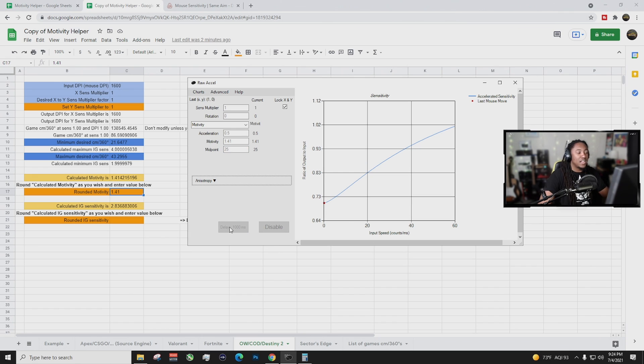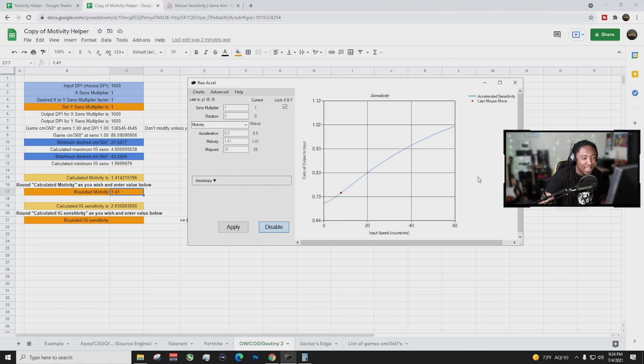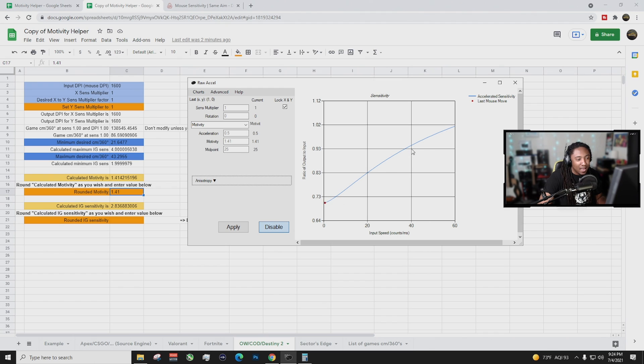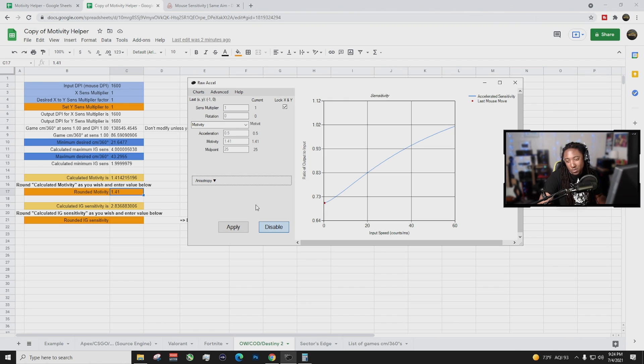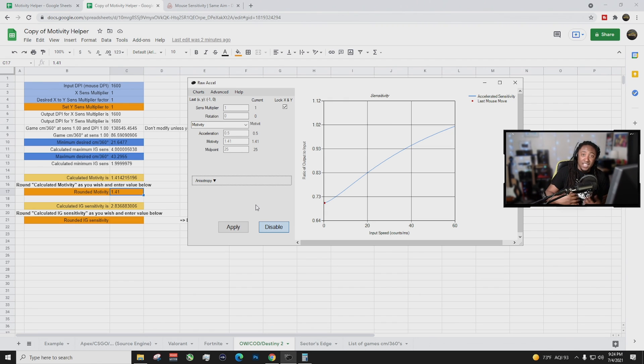Okay, so basically the midpoint is when it kicks in that acceleration. I personally like 25, feels really good to me. And guys, you can play around with your settings in-game. I have more of like a linear but see how it kind of just curves here just a little bit? That curve is what I really like. So basically, this is how you set up the motivity.